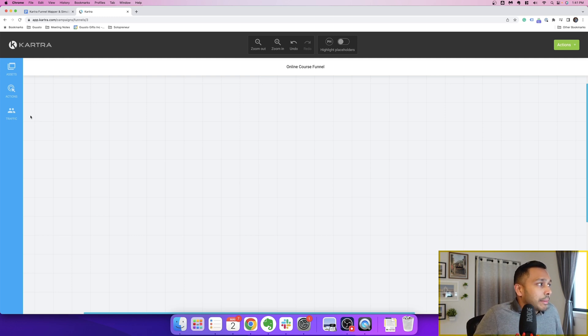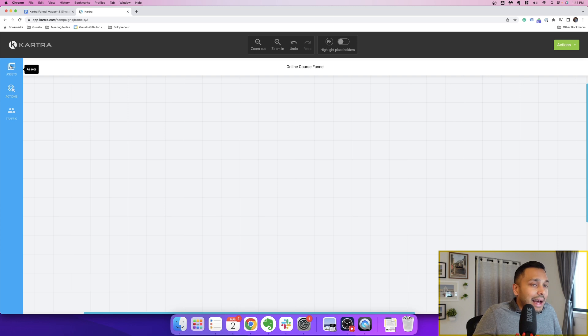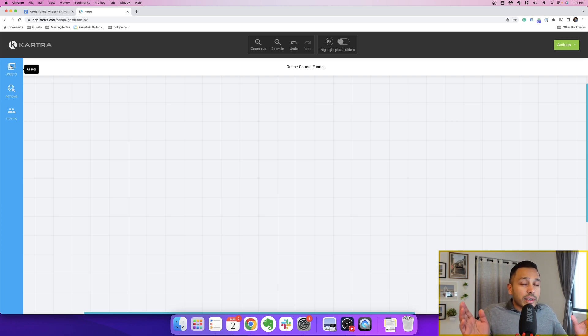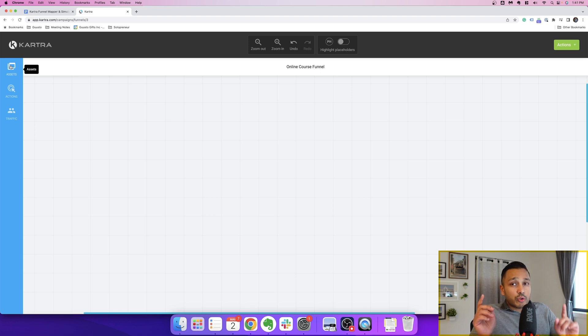You just have to map out the traffic, the actions, and the assets. So quickly to talk about the strategy behind all funnels, it's really simple. It's basically traffic and conversion.